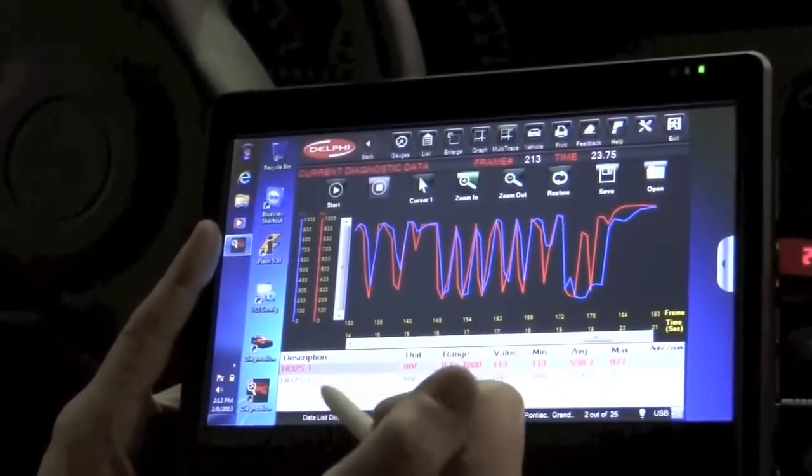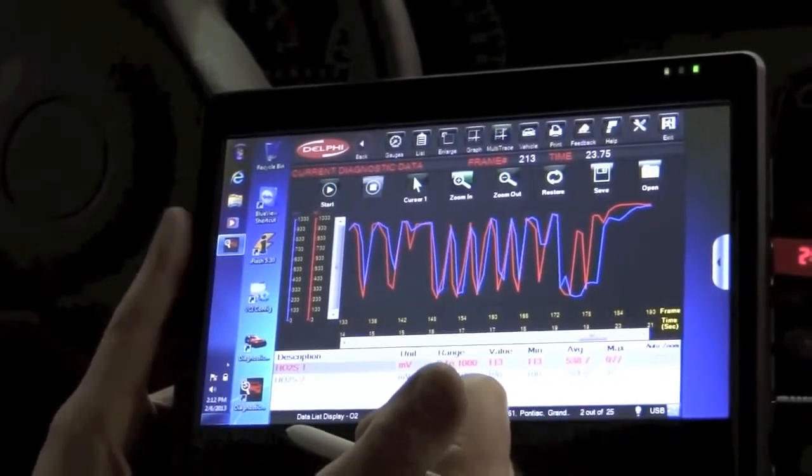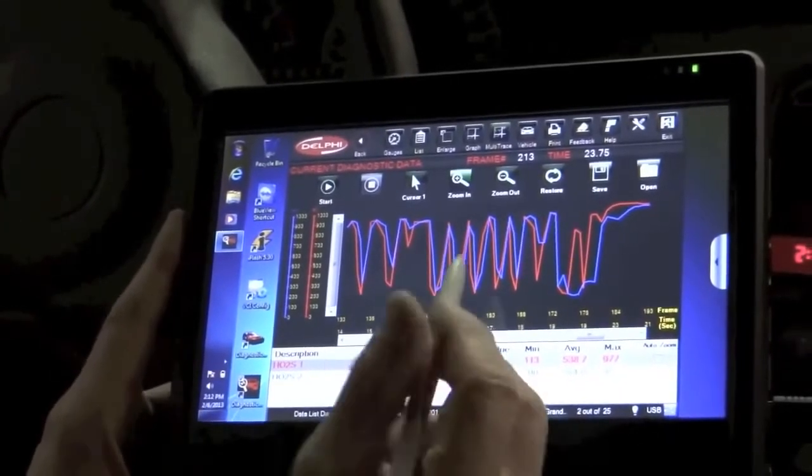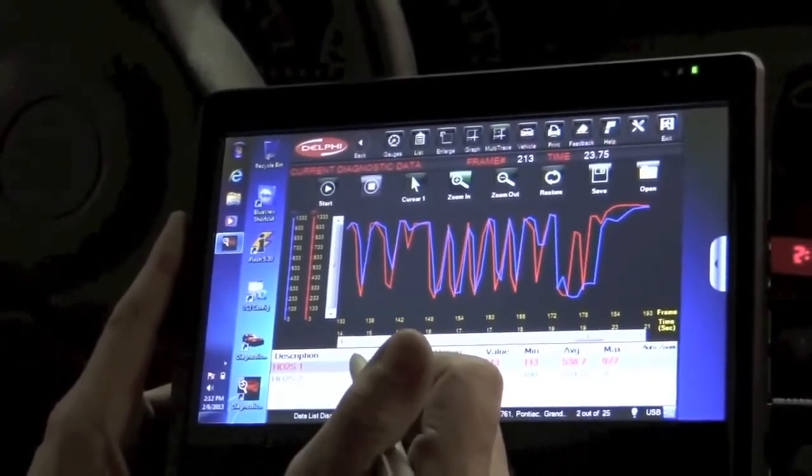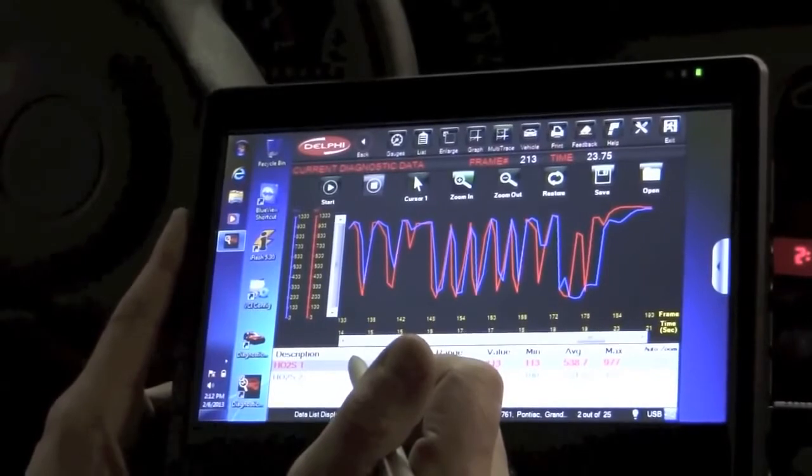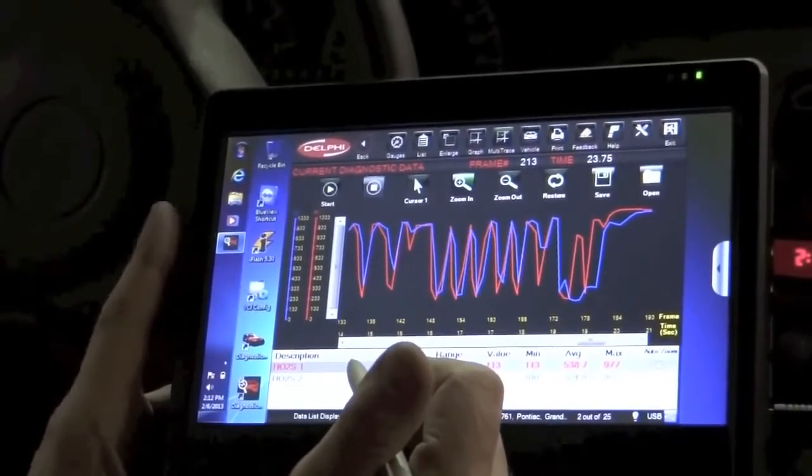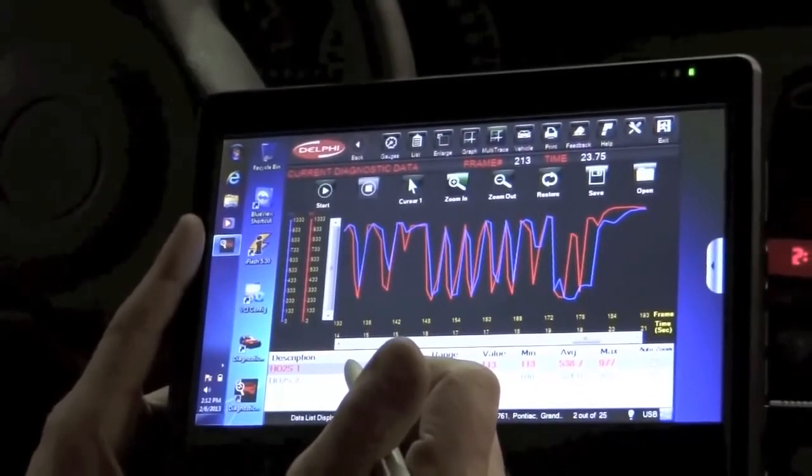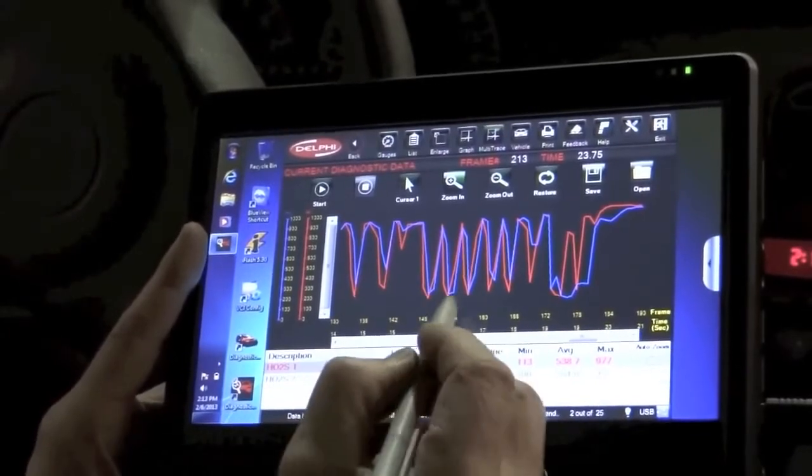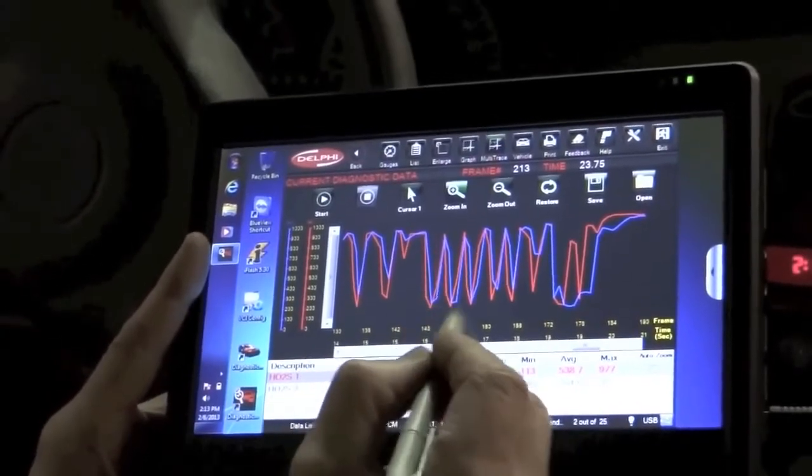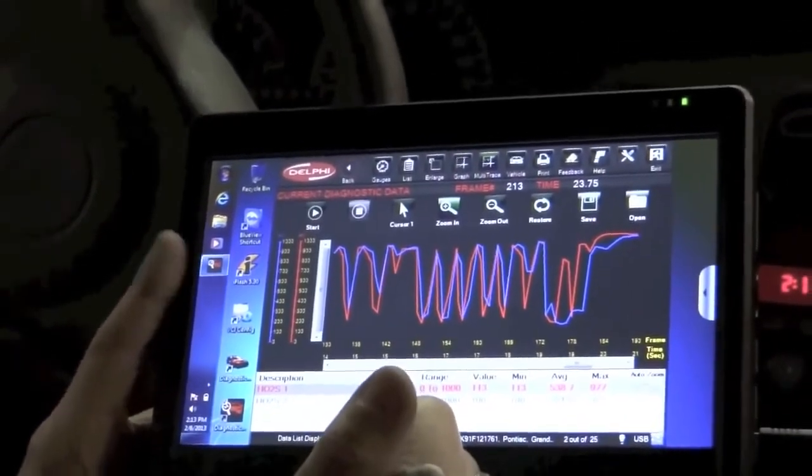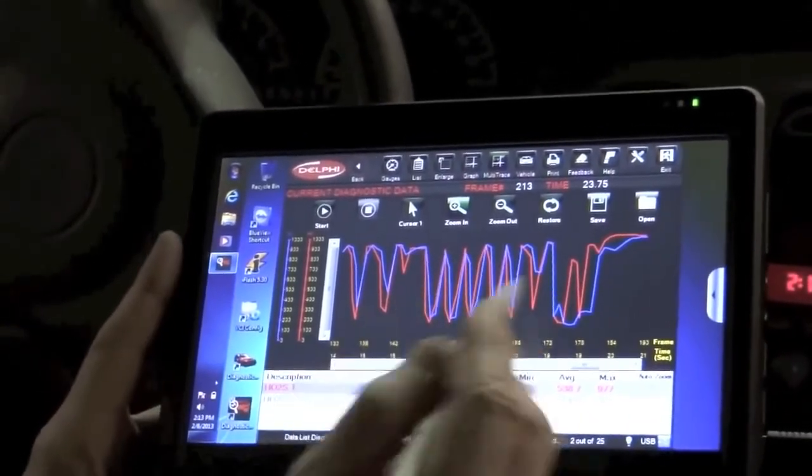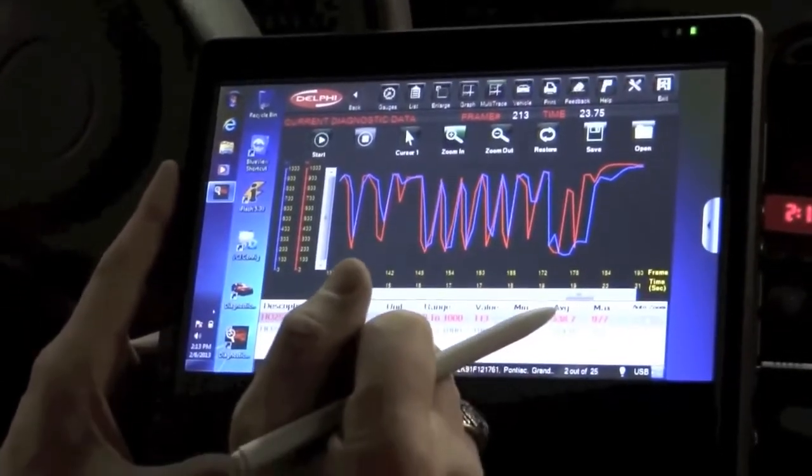Because sensor number two is basically following along with sensor number one, it would appear based on this data right here that my converter is in fact not functioning at all. In other words, the gases that are going in are exactly the same as the gases going out, and the sensor number two proves that because the fact that the two signals are basically the same.